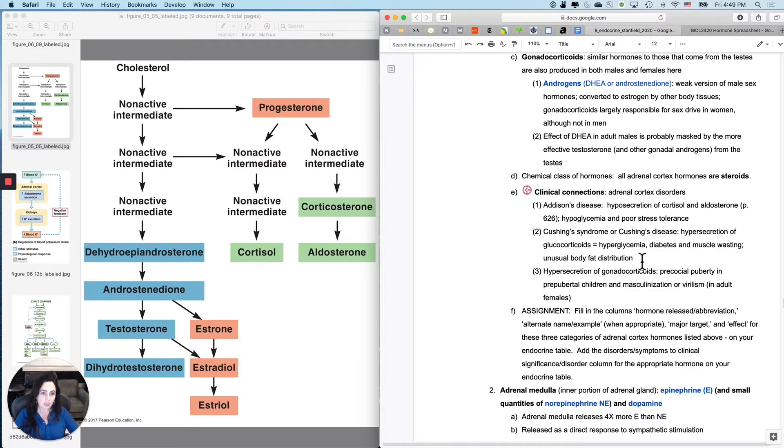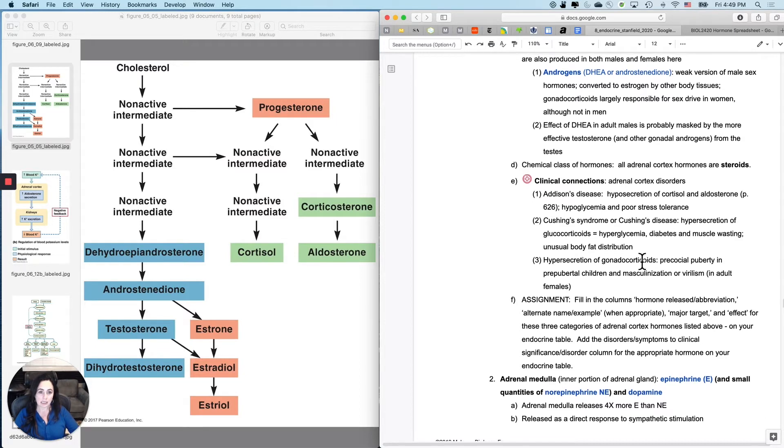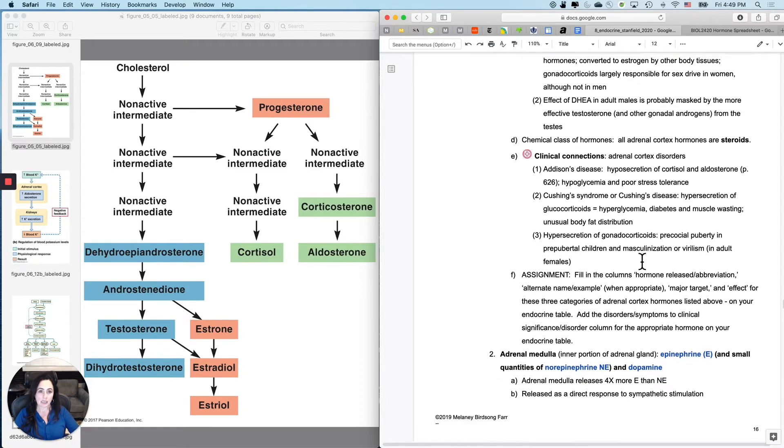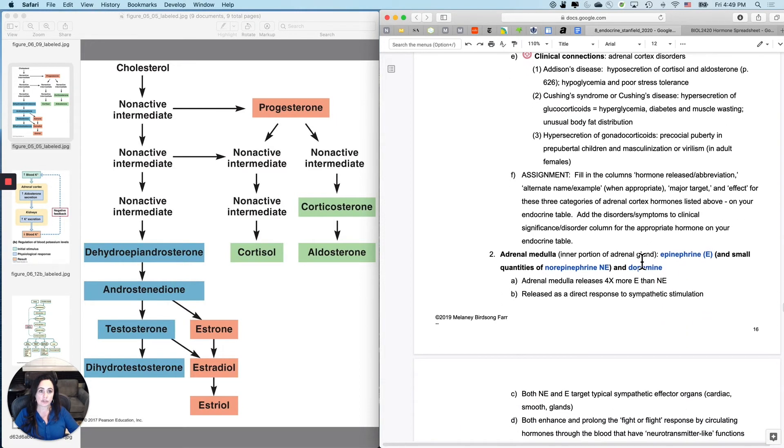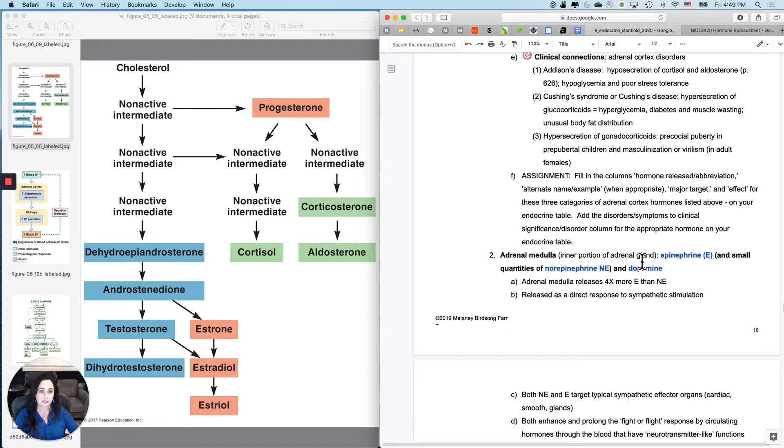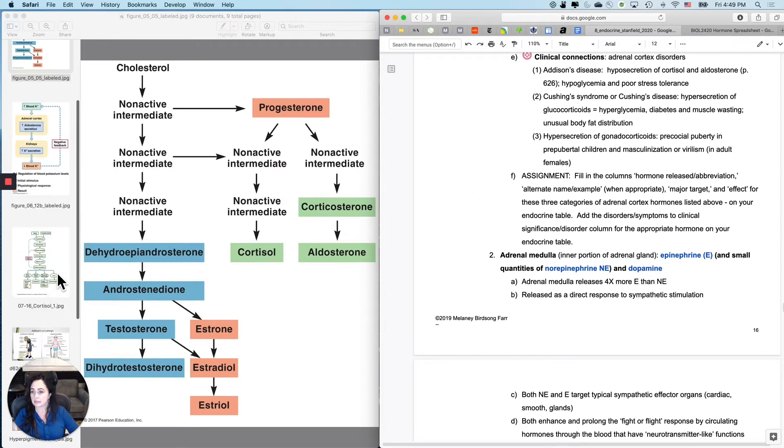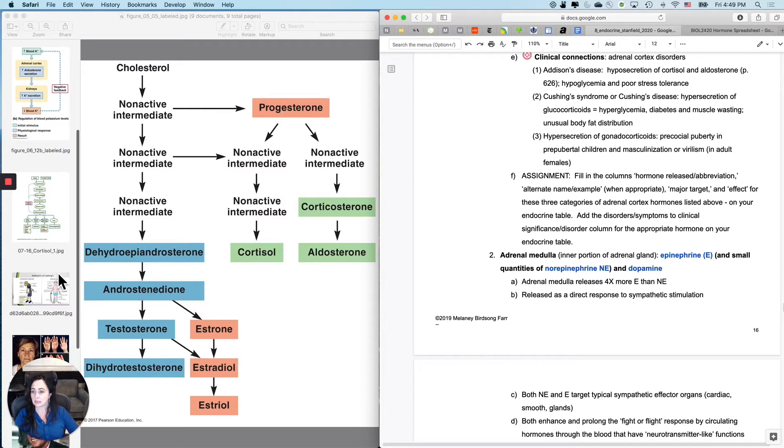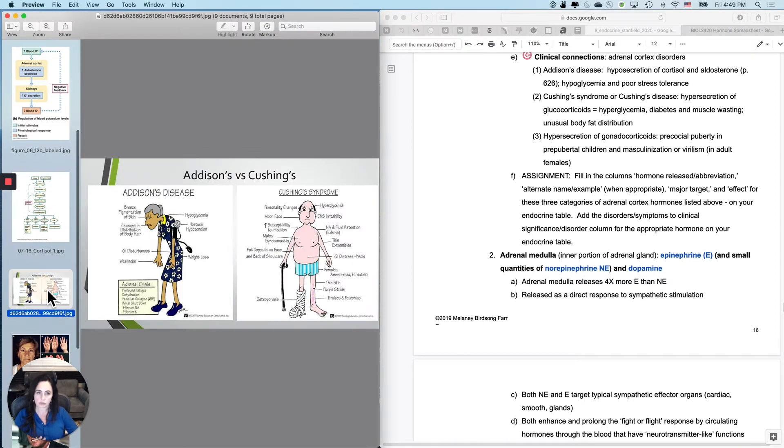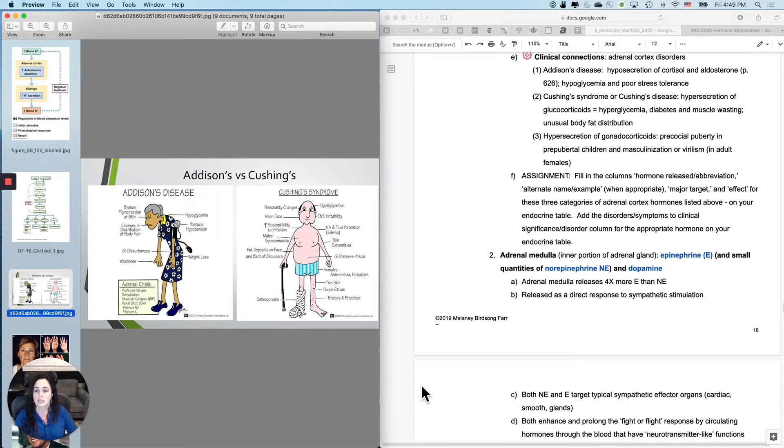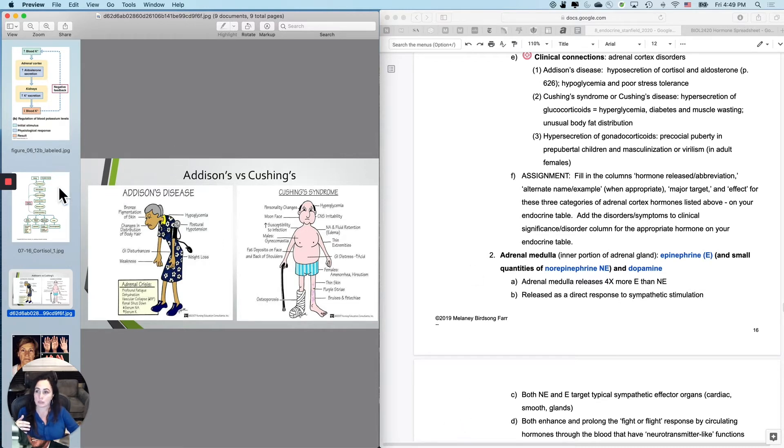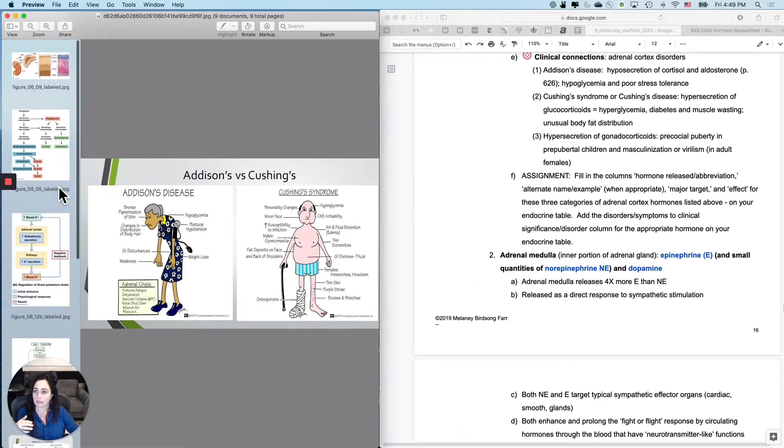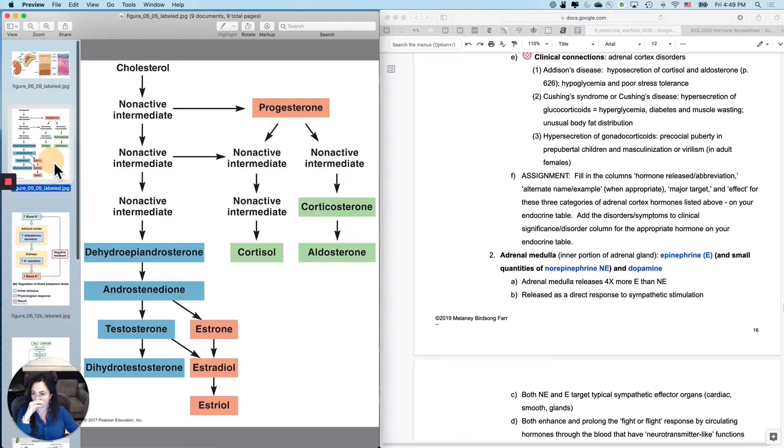Now, last thing on adrenal cortex is just a couple of disorders that we haven't talked about before. So let's talk about Addison's disease and Cushing's syndrome or disease, which are kind of different, but I won't hold you responsible for it. So with Addison's versus Cushing's, first off, let's talk about what causes each one of them. Addison's disease is too little hyposecretion of cortisol and aldosterone.